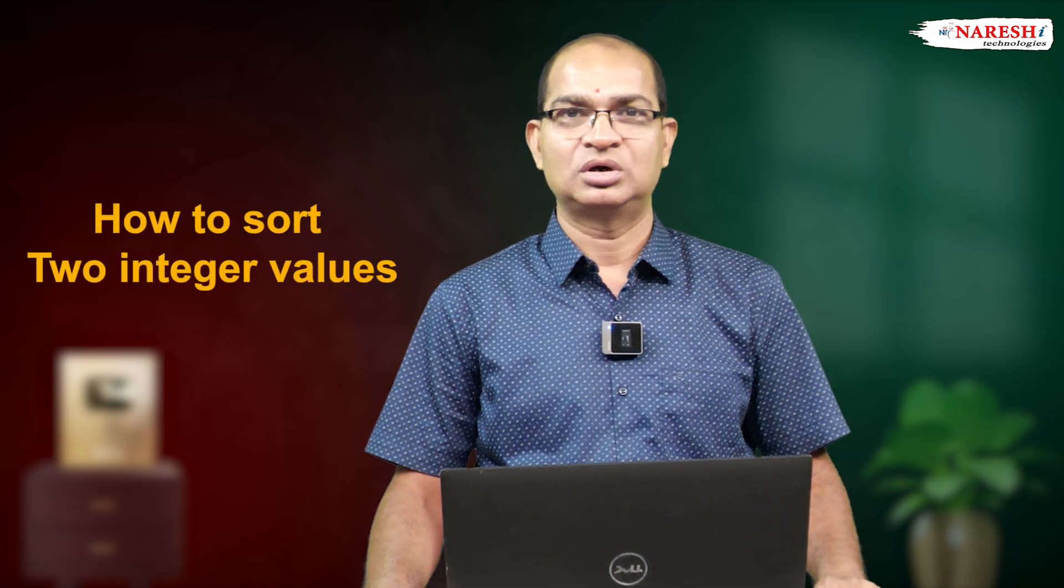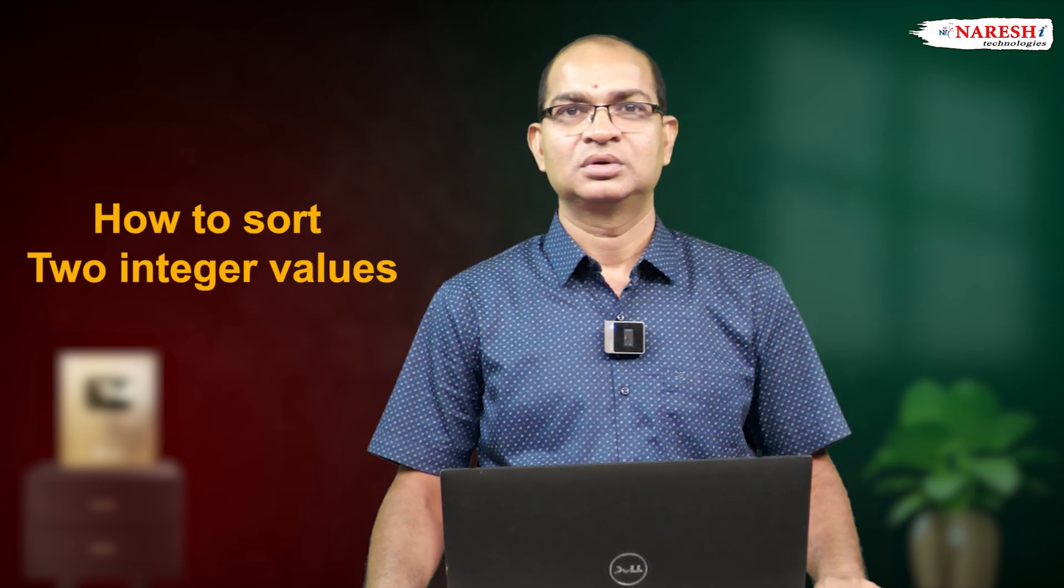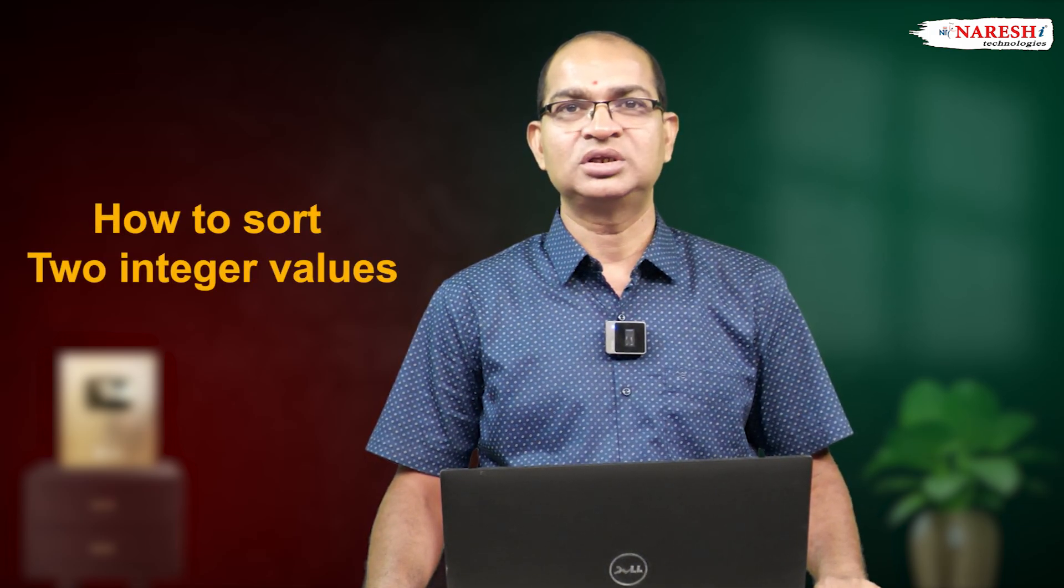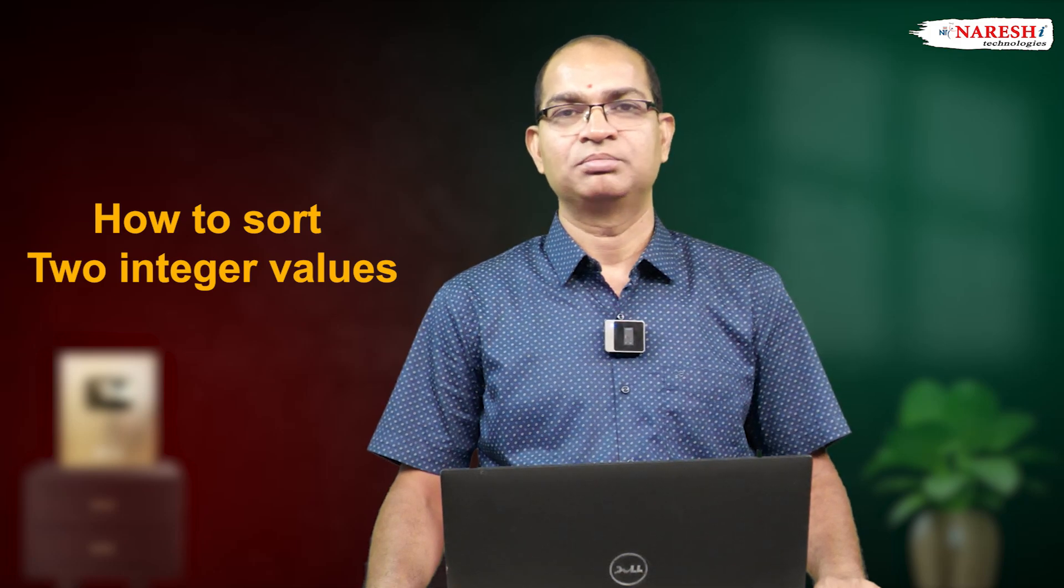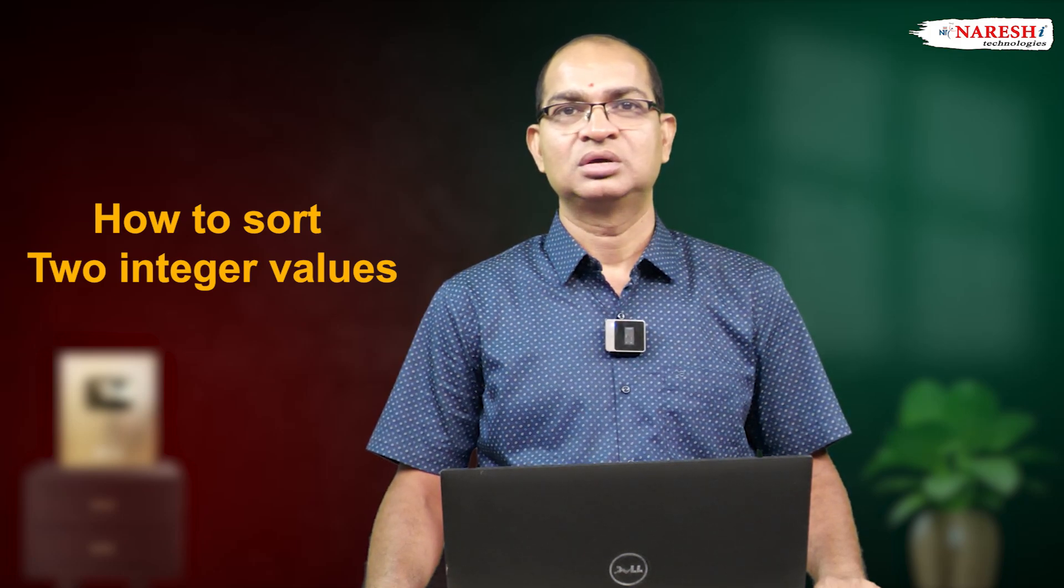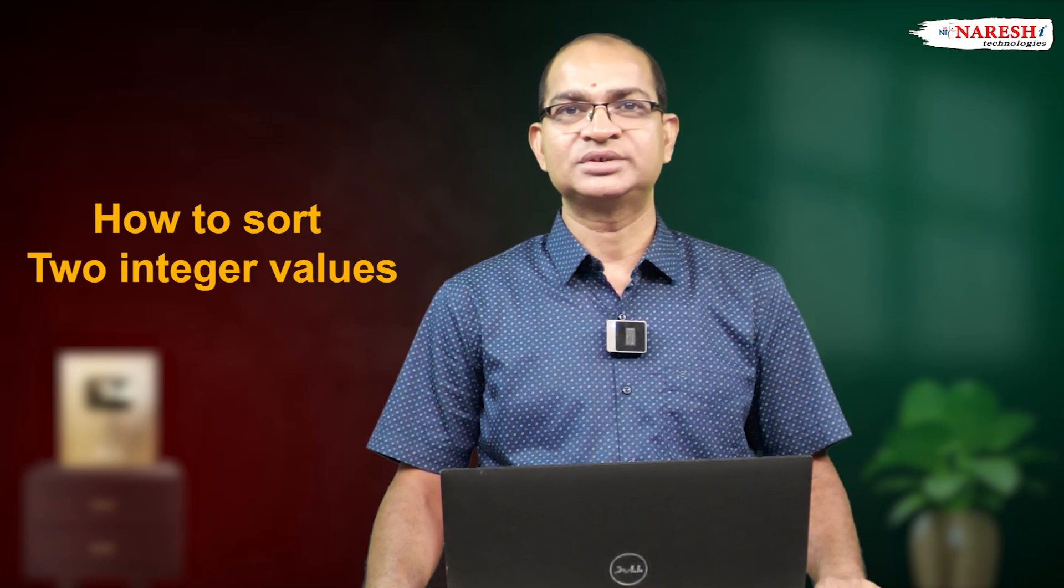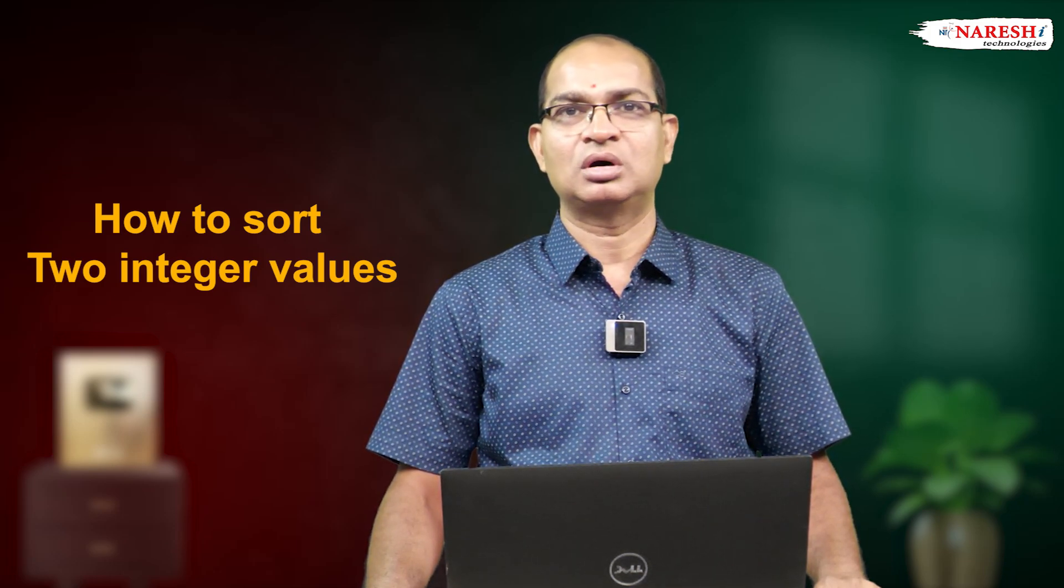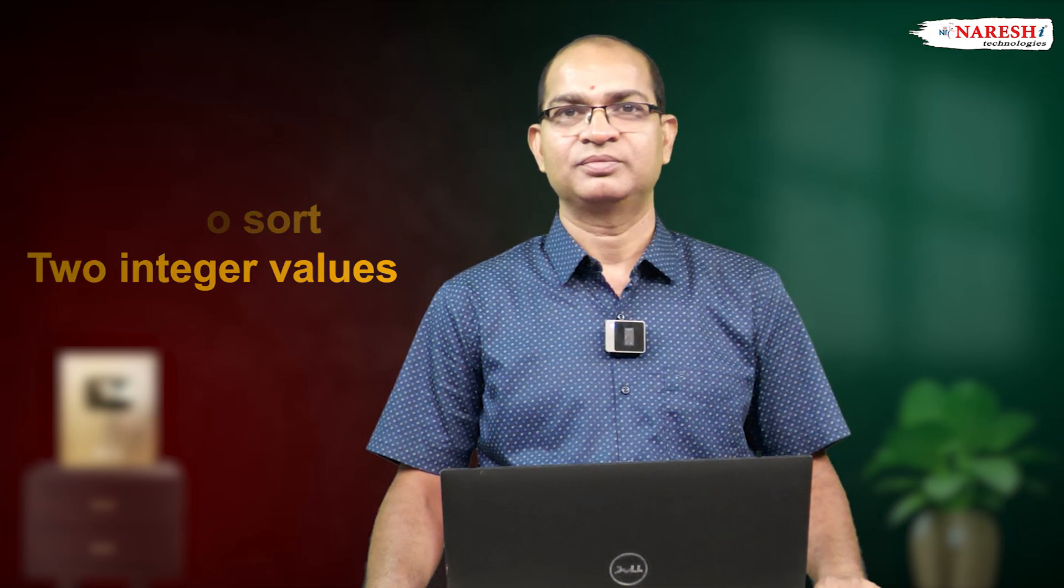One of the best interview based questions is how to sort two integer values by using bitwise XOR operator. Let us consider the following code segment.